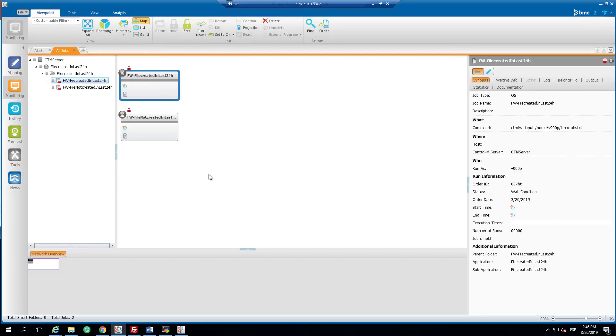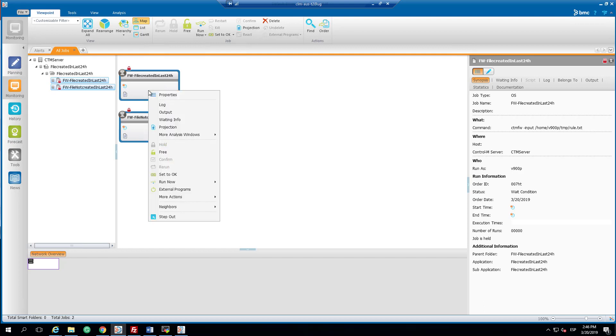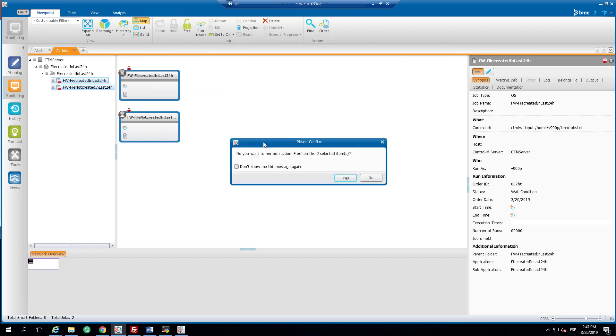Back to our interface manager. Here we have the two file watcher jobs that will run shortly. The first one will find the file created in the last 24 hours using the rule.txt file, while the second job will not find any file using the rules rule2.txt. Let's release both jobs and see the results.